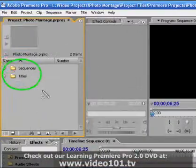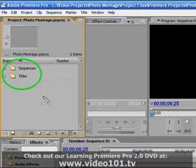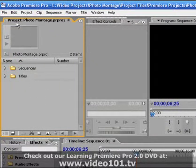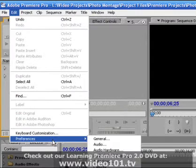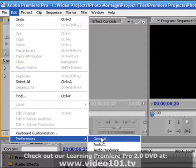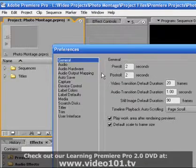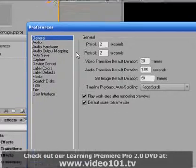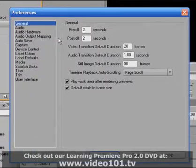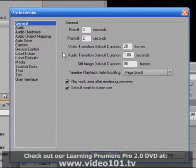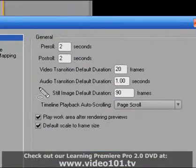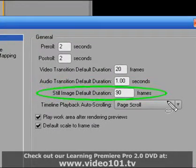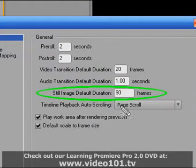I've gone ahead and deleted the Photos folder from my project panel and now I'm going to go up and left hand mouse click on Edit, then go right down to Preferences and left hand mouse click on General. This opens up the General Preferences dialog box and there's only a couple of settings here that we really need to concern ourselves with.